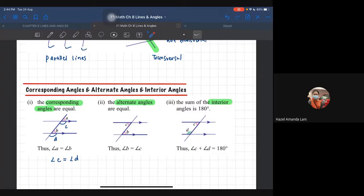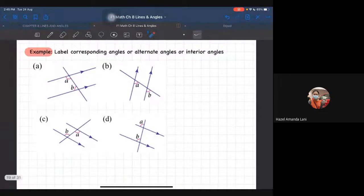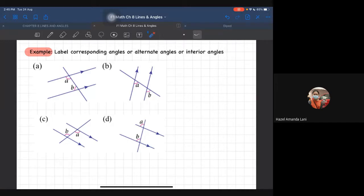So ada tiga benda je - kita nak tengok angle yang sama dan angle yang bila campur jadi 180. Angle yang sama ada dua jenis: either corresponding angles atau alternate. Corresponding angle dia tepat yang sama - kalau kanan kanan, kalau kiri kiri, kalau atas atas, kalau bawah bawah. Untuk alternate dia konsep Z - dia akan ada Z. Corresponding, alternate, and interior angles.